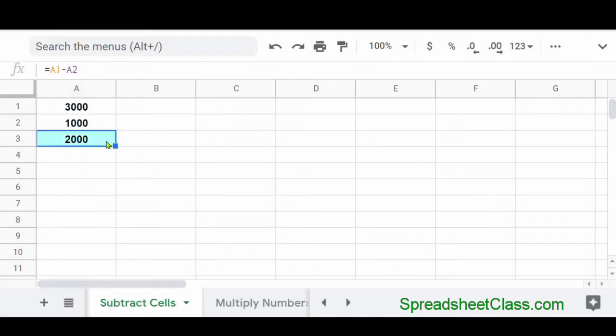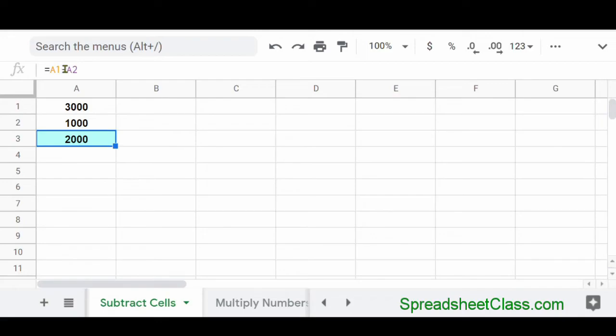Now, just like with addition, you can use cell references when you're using subtraction in Google Sheets. So here in cell A3, I've entered the formula equals A1 minus A2. And our answer is 2,000.